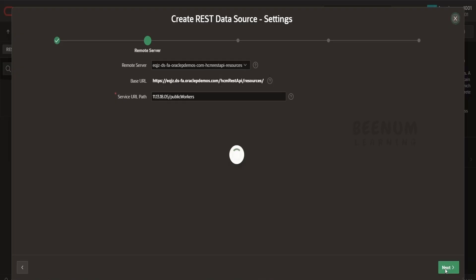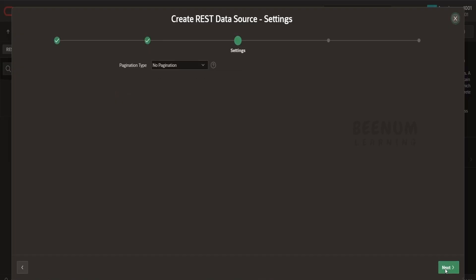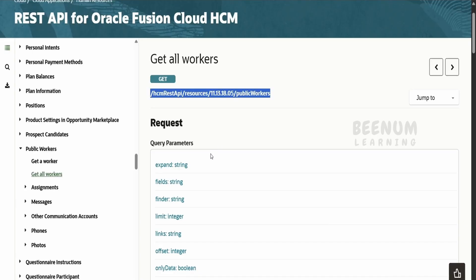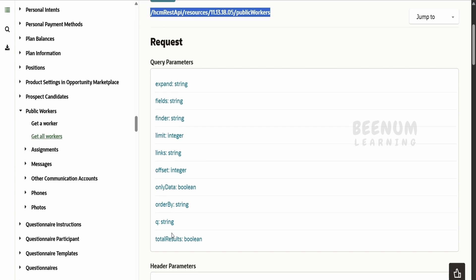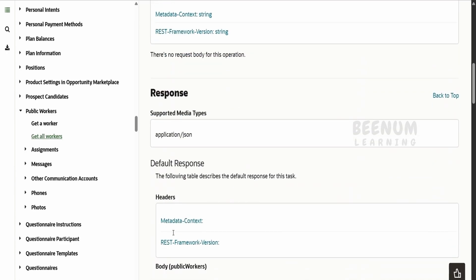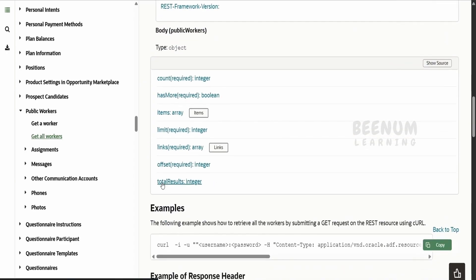Click Next. It is by default taking up to '/resources' as the base URL and from '/version/public/workers' it is considering the relative URL — that is okay. Click Next. Now it is asking about pagination. Suppose if your API is returning the entire dataset in the response, then you can go for No Pagination. In this case, the Get All Workers API supports pagination with parameters like limit, offset, and q, and in the output response you can see there is 'totalResults' and 'hasMore'.